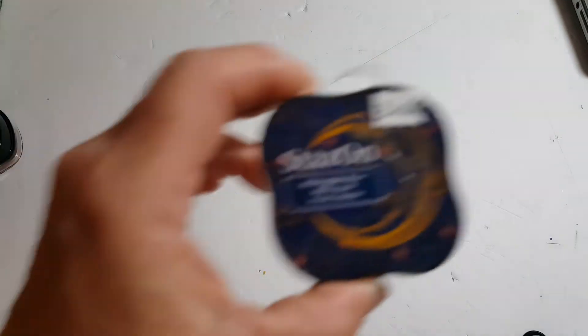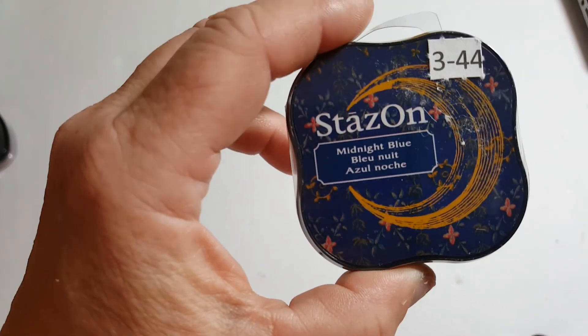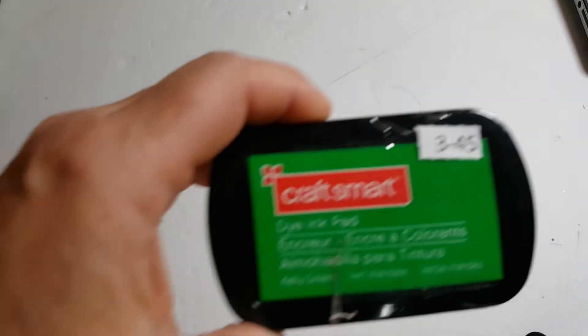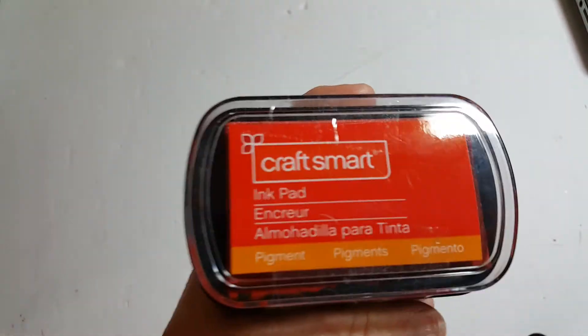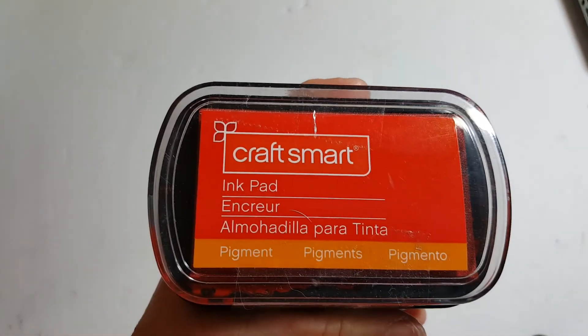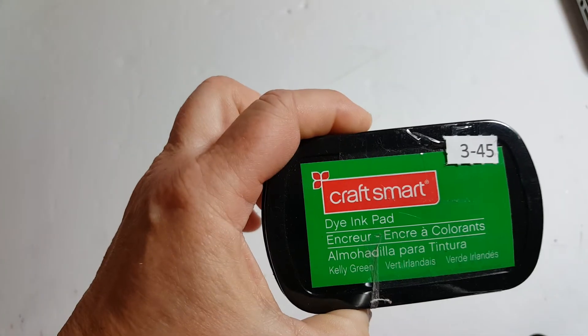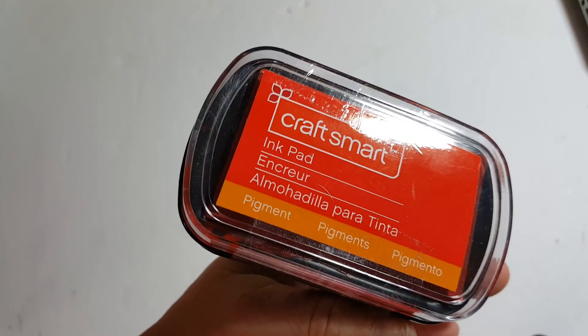3-44 is Midnight Blue, the Stazon Midi inks, the little ones. 3-44. And 3-45 is this Kelly Green ink and this red ink. Alright. And that's from Craft Smart.